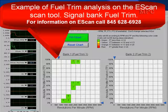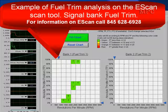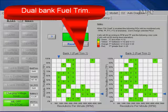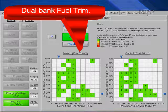This is an example of fuel trim using the e-scan scan tool. If you want any information on this scan tool, please call 845-628-6928. On this screen, the squares are actually fuel cells. On the left we have absolute throttle position, and on the bottom we have RPM. You can see green squares on one example — that engine has a bank one fuel trim but not a bank two. On the other example, we have both bank one and bank two, and all the fuel trims in all the fuel cells are well within normal.